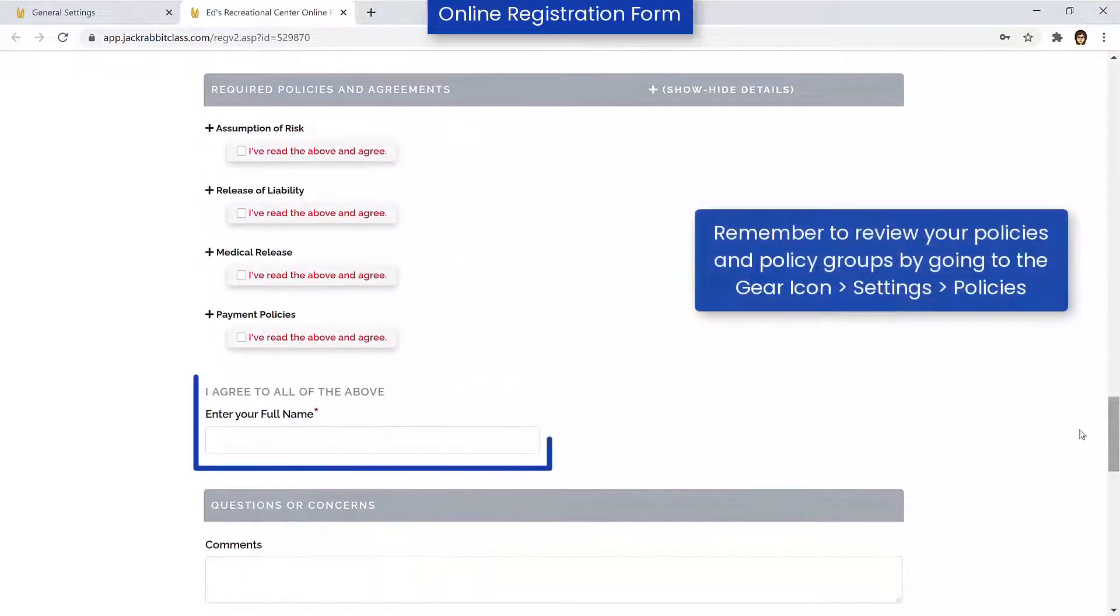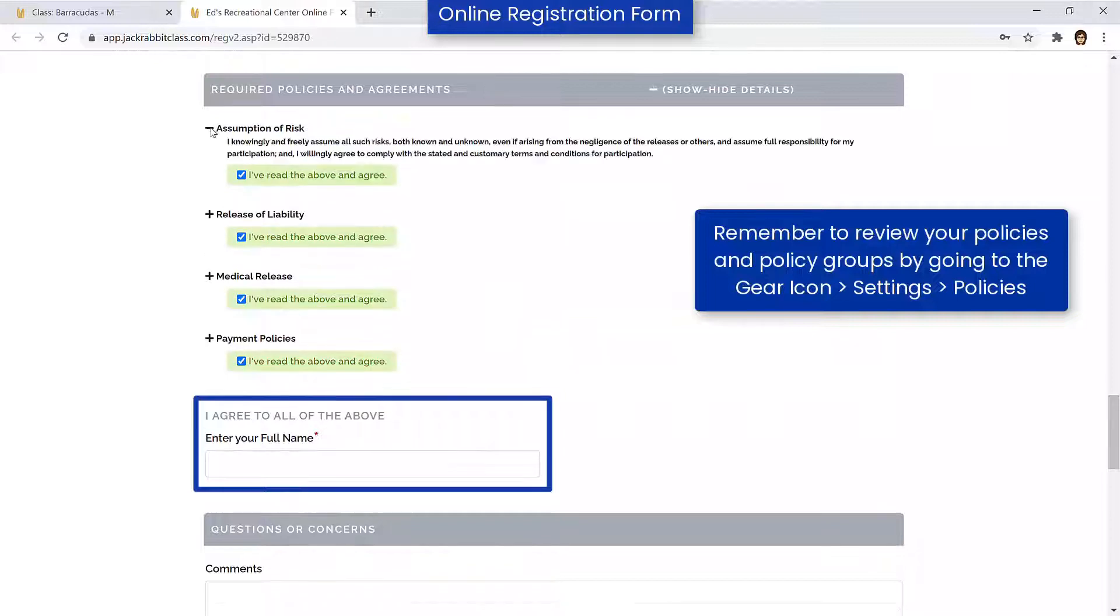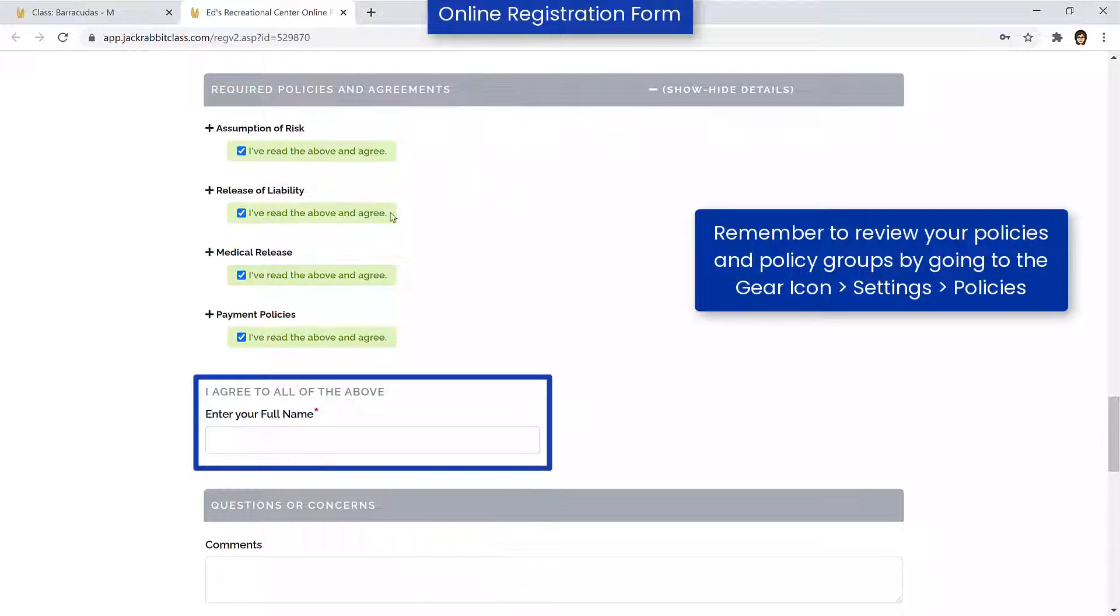Our software abides by the Electronic Signatures Act, and a parent's signature on the online registration form is a binding agreement to your agreement text.